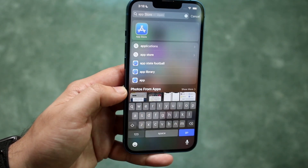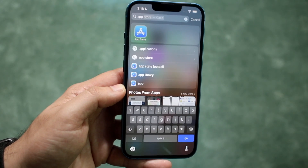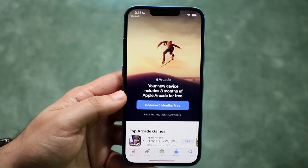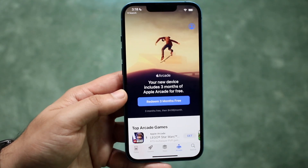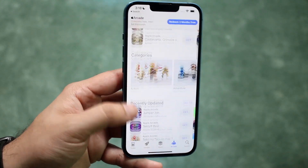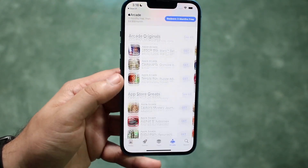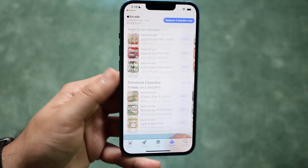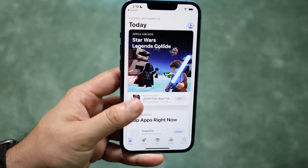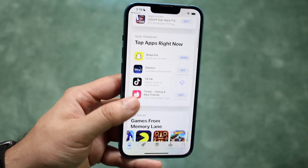You can just type in 'app' and it should show up right here. All you have to do is open up your App Store and you'll come straight into this placement. You can scroll through and find the specific apps you want to install. For example, let's say we wanted to install TikTok.